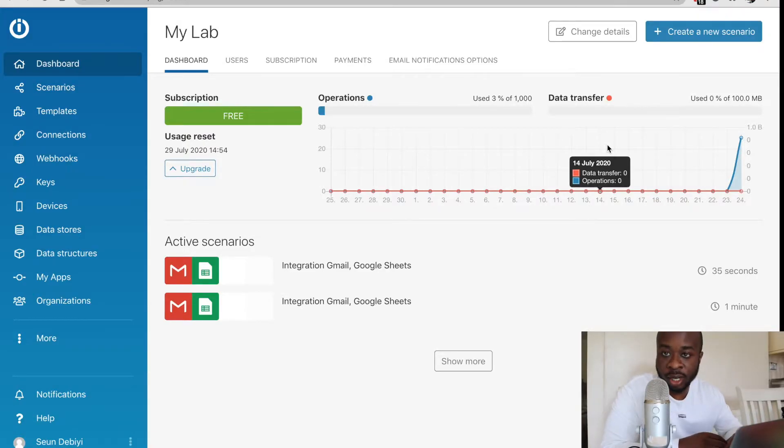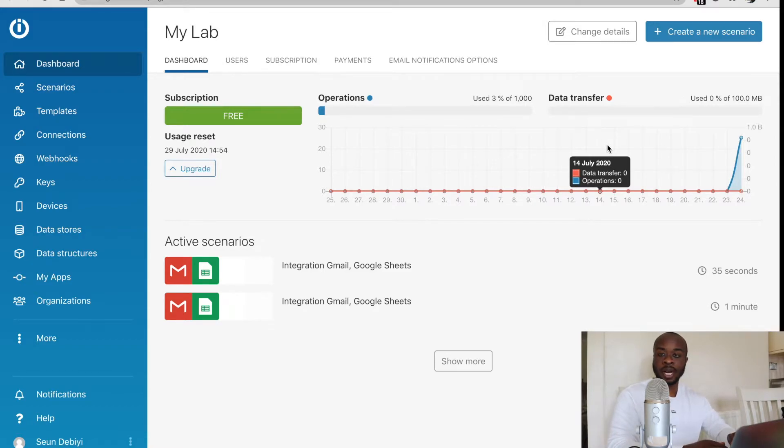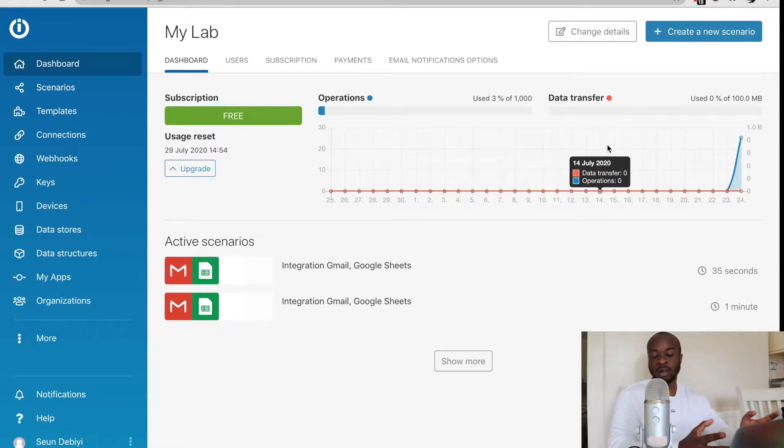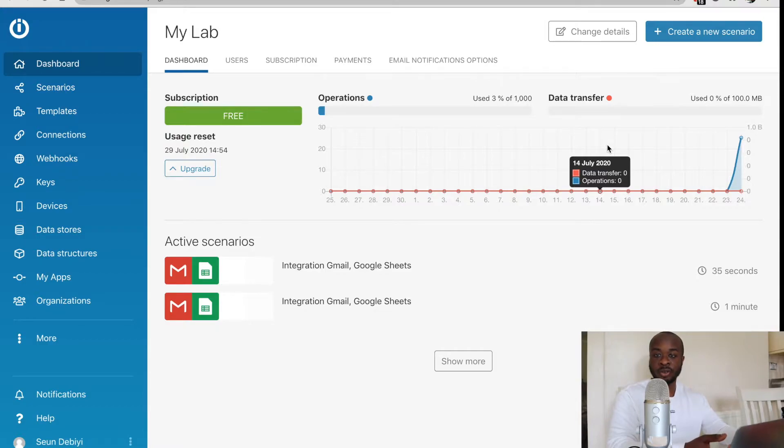So with Integromat, the first thing you need to do is sign up for your account and you could do so by hitting the link in the description. It's an affiliate link and you'll be supporting the channel. And if you like what you're seeing, feel free to subscribe.